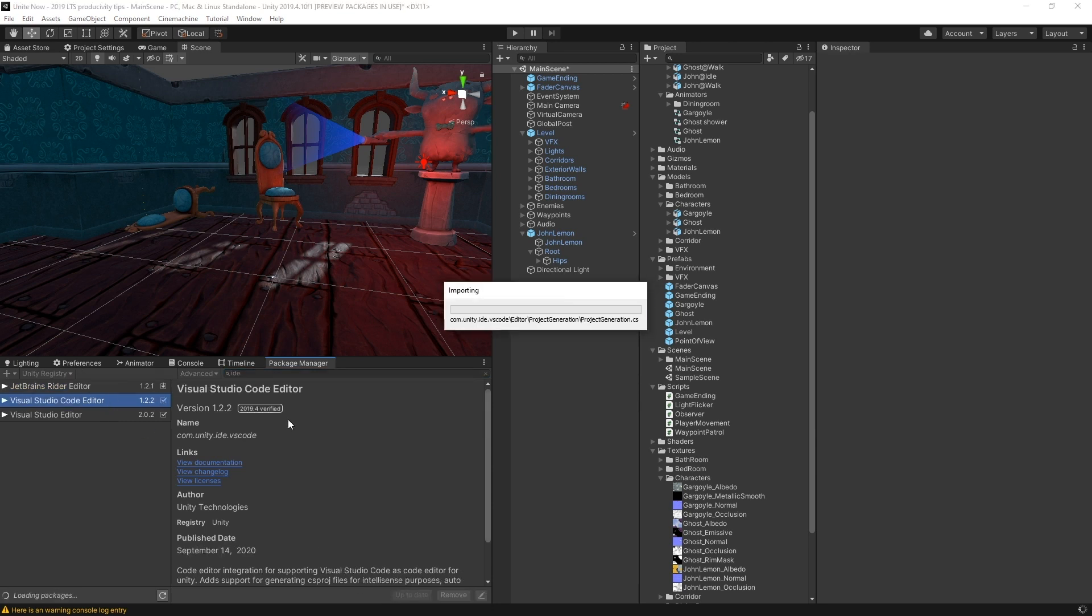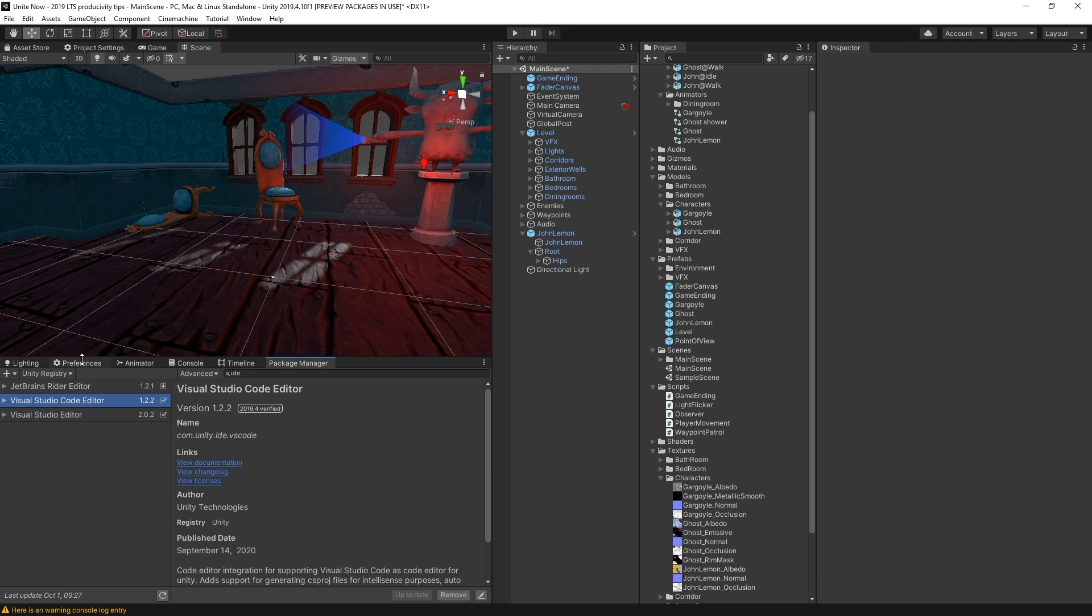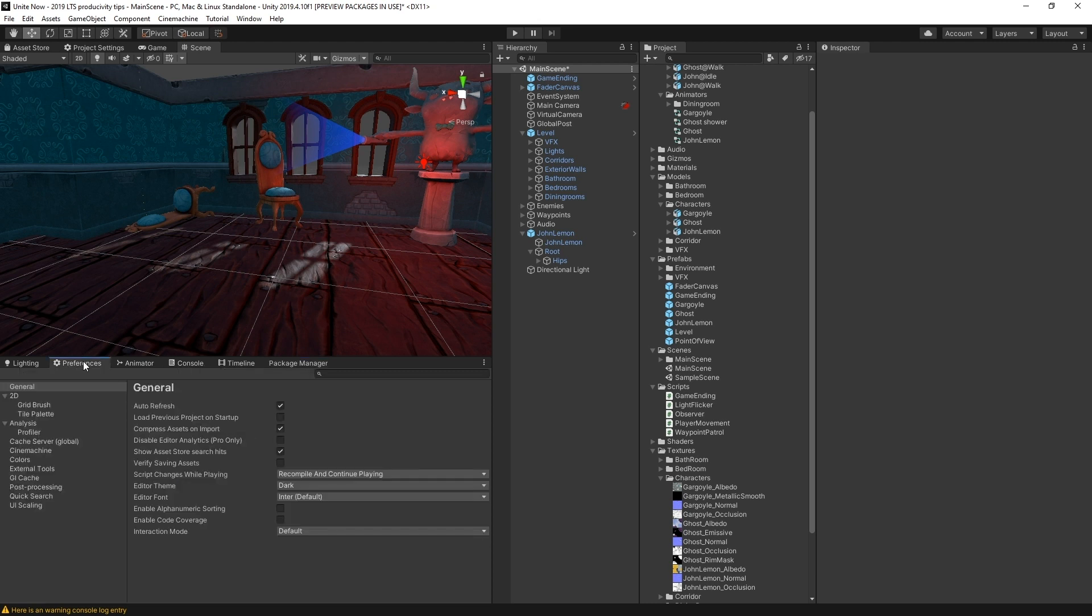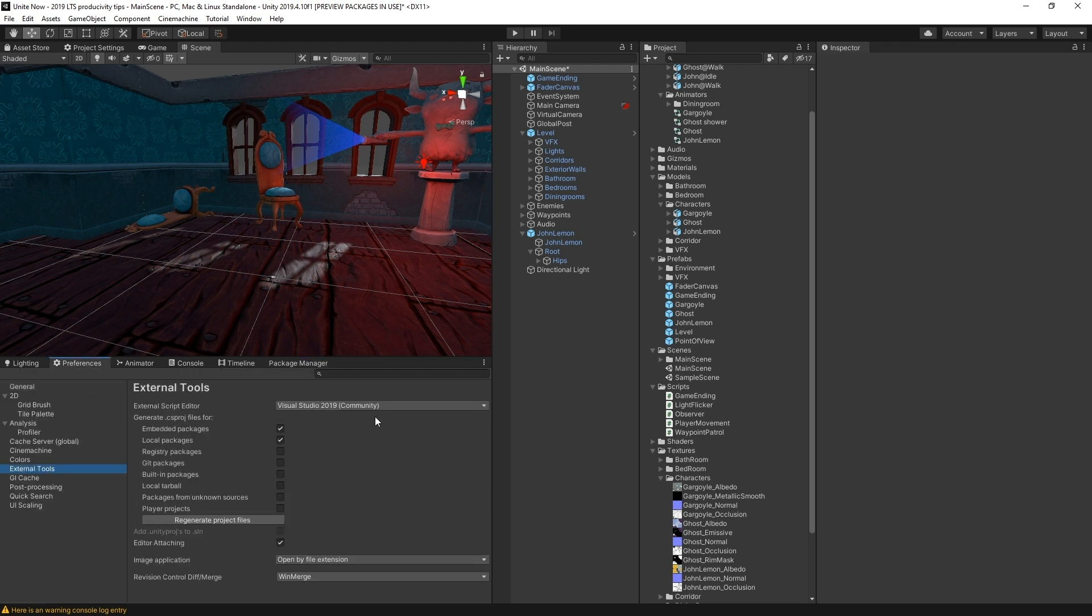Once downloaded and installed, go to preferences, go under external tools, and then select the new IDE.